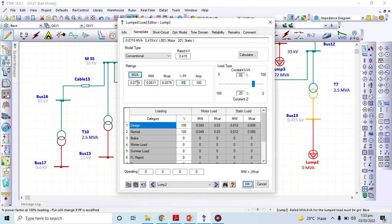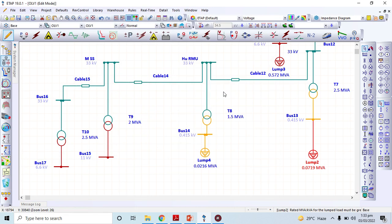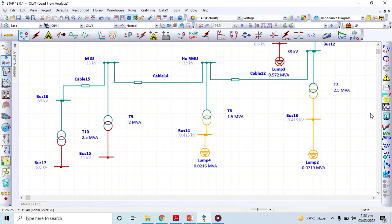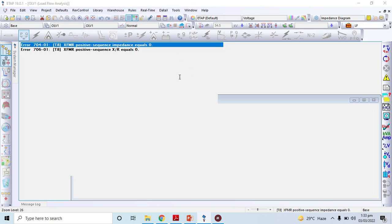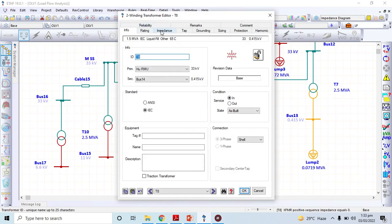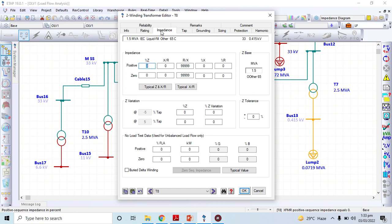The MVA active power values were auto-calculated. This current lump load is 80% motor load, so it represents some sort of combined small industry. Now I go to the load flow analysis. There are some transformers whose impedances I have to give the standard value. I told you earlier — if you have the datasheet of the transformer, you must use the percentage impedance or voltage drop as per the datasheet.